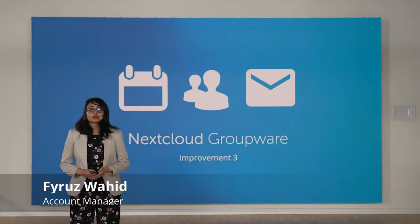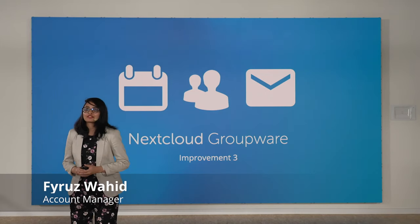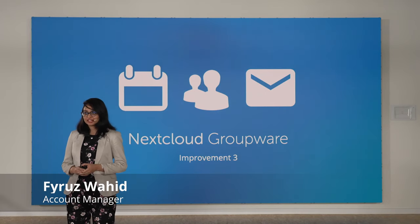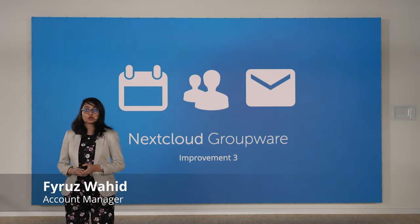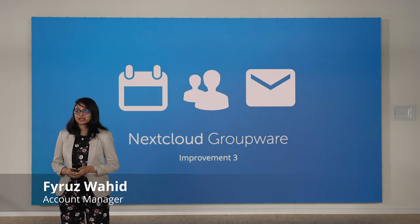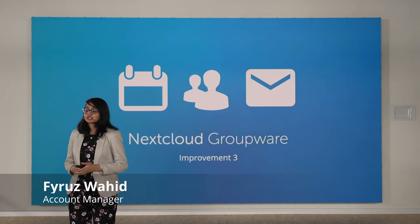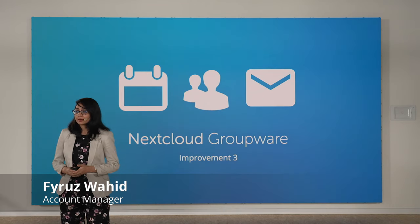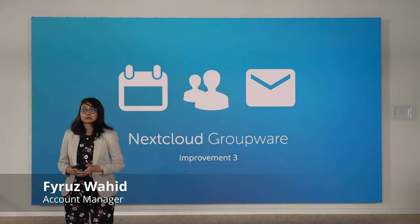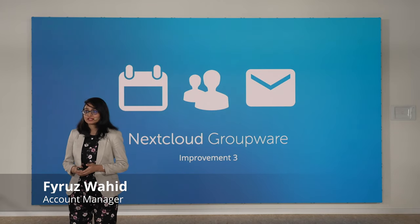And now I will be talking about my favorite part of Nextcloud, which is Nextcloud Groupware. Nextcloud Groupware includes project management apps like Calendar, Mail, and Contact.